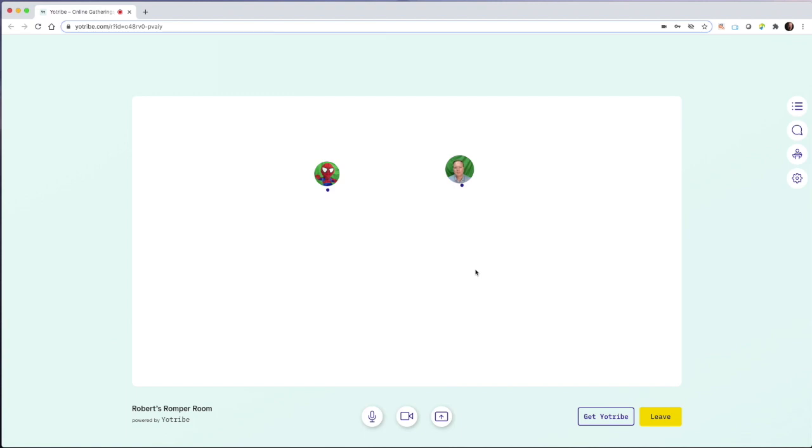I'm Robert with Gnomium and we're taking a quick look at YoTribe, a video conferencing app that works with up to 15,000 people.